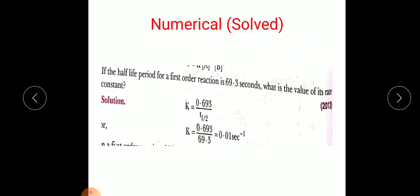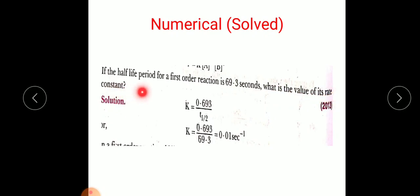This question came in ISC 2013: if the half-life period for a first-order reaction is 69.3 seconds, what is the value of its rate constant? As we know, k = 0.693 / T½. Substituting T½ = 69.3 seconds, we get k = 0.693 / 69.3 = 0.01 per second.